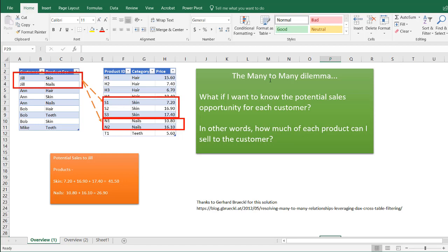In this example, the many-to-many dilemma is represented by these two tables. We have a customer table where we have customers and they have a preference for products for skin, hair, nails, or teeth. You can see here Jill has a preference for skin and nails, and Ann has a preference for hair, skin, and nails. In the company we have particular categories for products and different products that are part of that category.